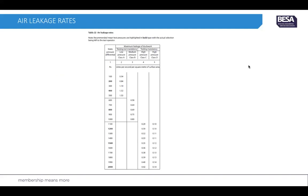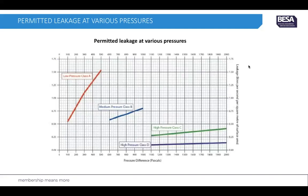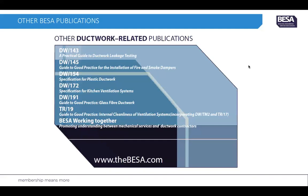At the back of DW143 there are air leakage rate tables. For example, at 500 pascals Class A the maximum is 1.53 litres per second per metre squared of surface area. For the test chosen earlier — 1500 pascals Class C — it is 0.35 litres per second per square metre of surface area. These figures are also presented in graph form showing the differences between high and low pressure classifications, illustrating that Class D high pressure requires a very well-constructed, well-sealed ductwork system.